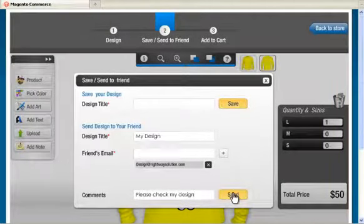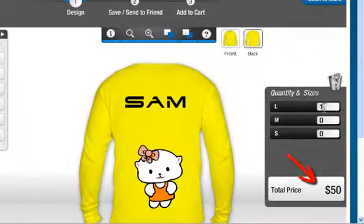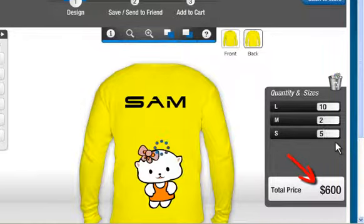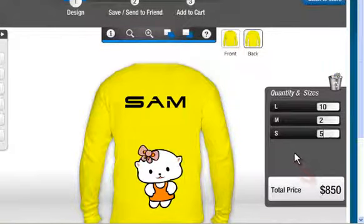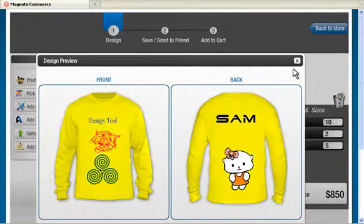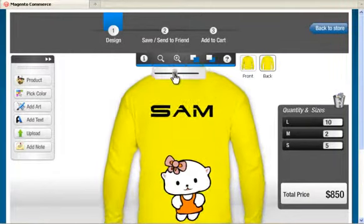Our live pricing display feature gives you the costs immediately. Just put the quantities you want to order and know the order price. Then preview your design before ordering, and zoom in the design area for a closer look.